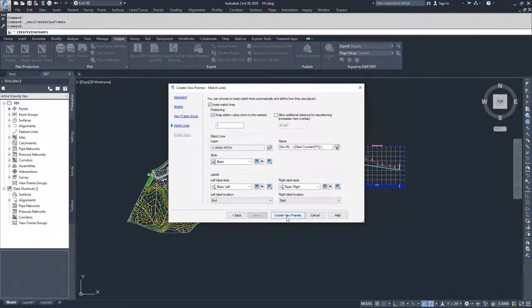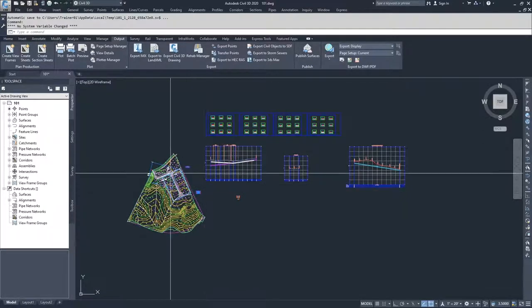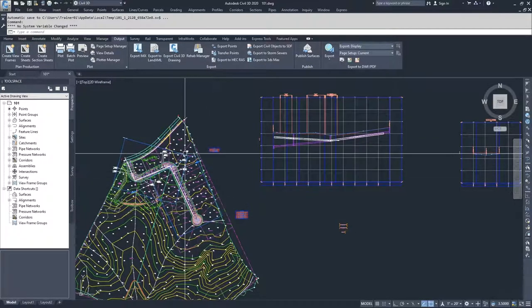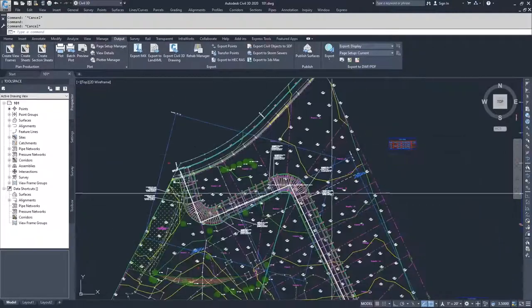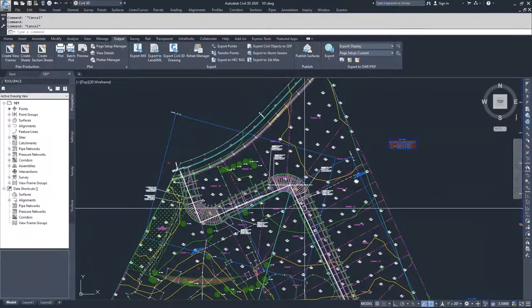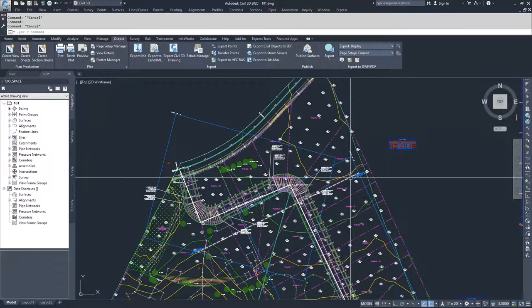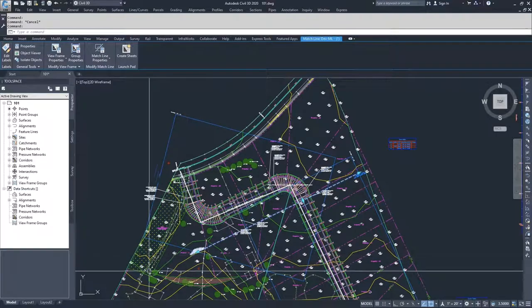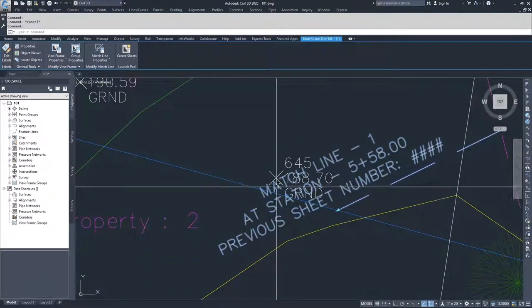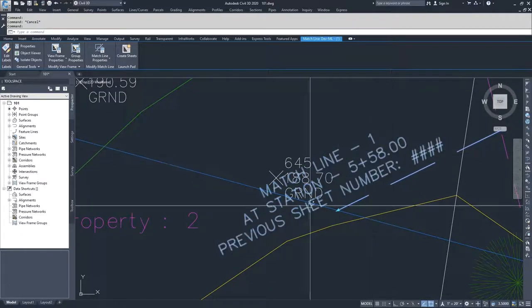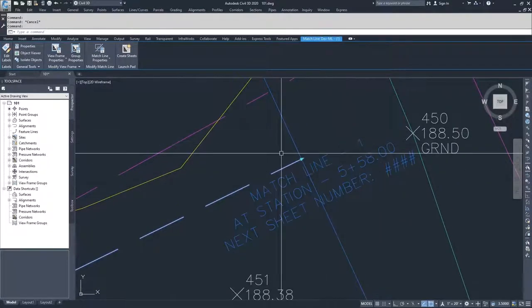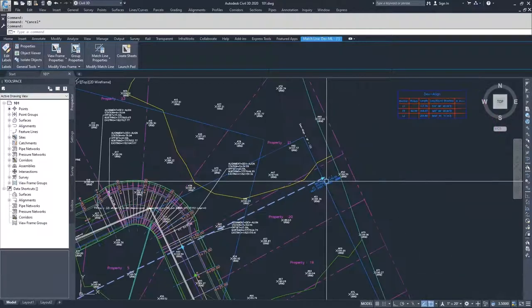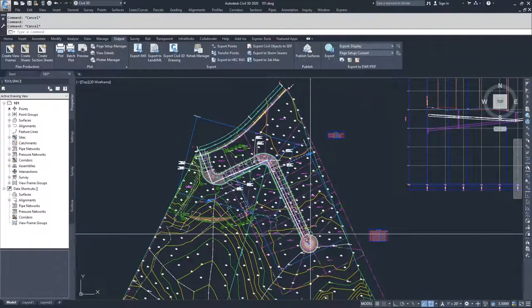I'm going to go ahead and create my view frames. When I select Create View Frames, two blue borders are dropped into my drawing and they are labeled. Along the alignment, where the two view frames cross, you can see a white dashed line — that's my match line, with labels associated with it: match line one at station 5+58, previous sheet number, and match line one at station 5+58, next sheet number. Sheet numbers aren't set up yet, so those fields are empty. Now that we've set up our view frames, in the next video we're going to set up our sheets.